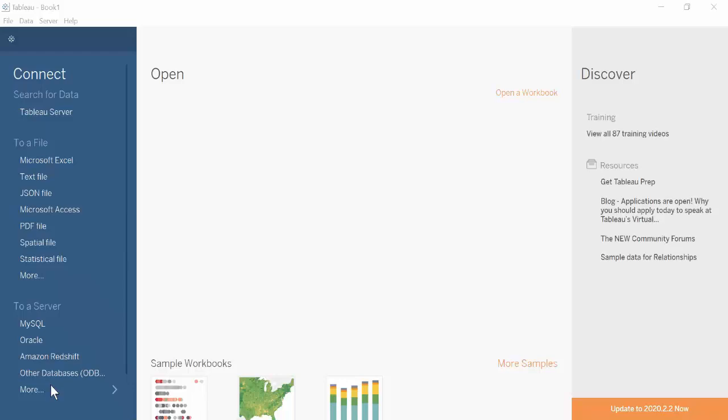This video teaches you how to use the IBI ODBC connector from Tableau. Open Tableau on your desktop.